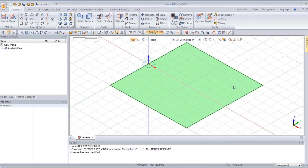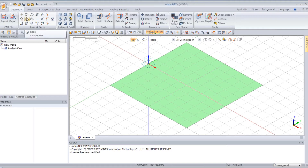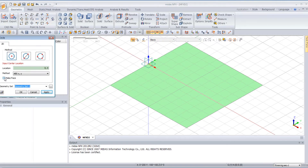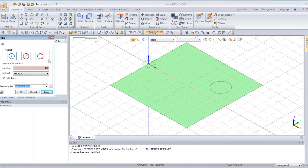Now that I have my plane, I will create two circles here. We have a circle option. Select also Make Face and select the first method. For the location of the center of the first circle, enter 150 and 40, then enter the radius: 20. Do the same for the second center: 150 and minus 40, and 20 for the radius.